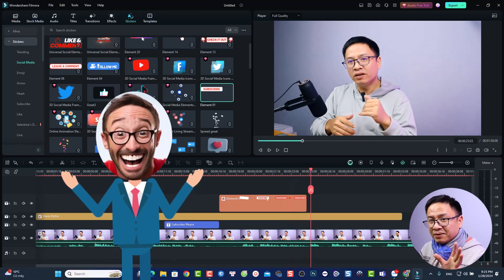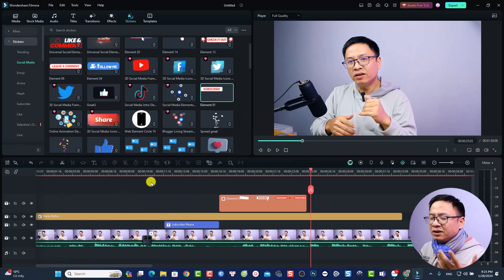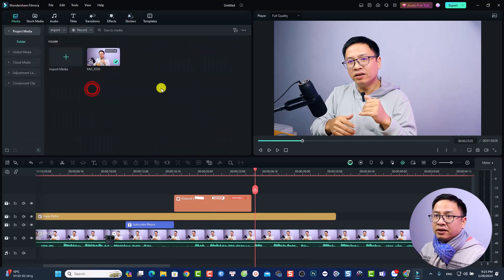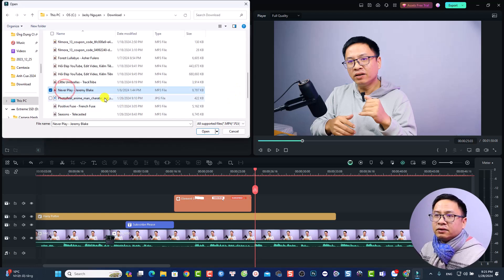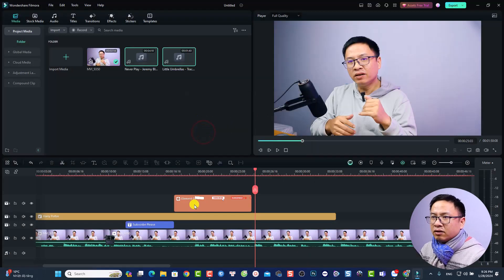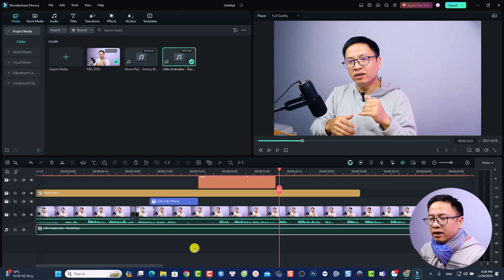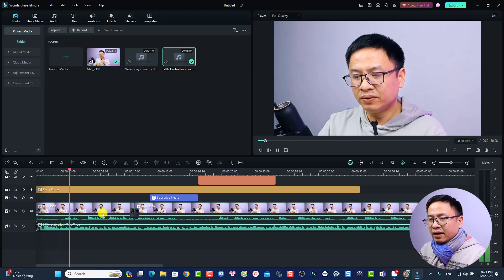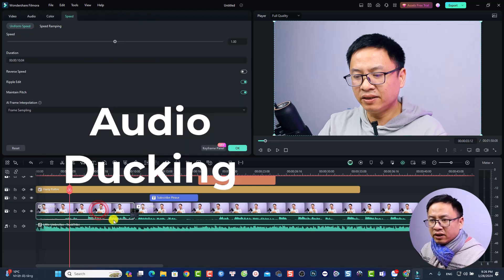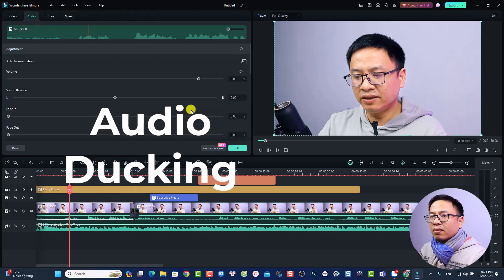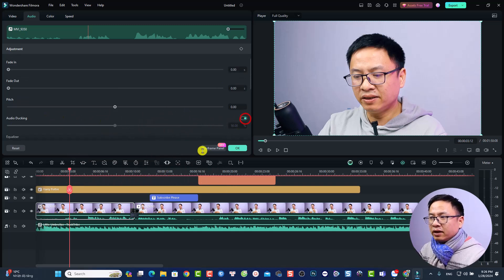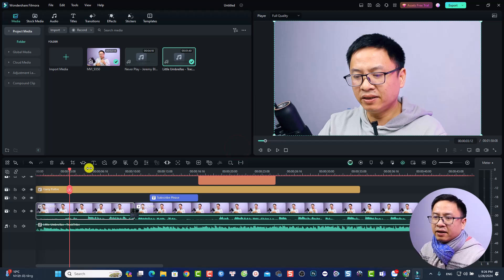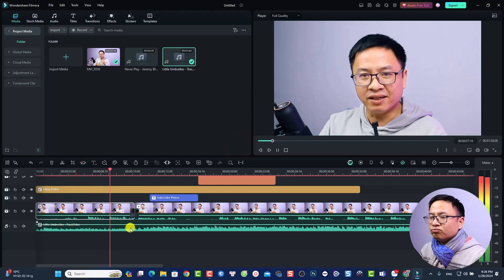To add background music, go back to the Media tab, import a music file, and drag it onto an audio track on the timeline. To ensure your voiceover stands out over the music, double-click the video clip, select the Audio tab, and enable the Audio Ducking feature. Set the ducking level — for example 60% — so the background music lowers when your voice is present. Click OK.